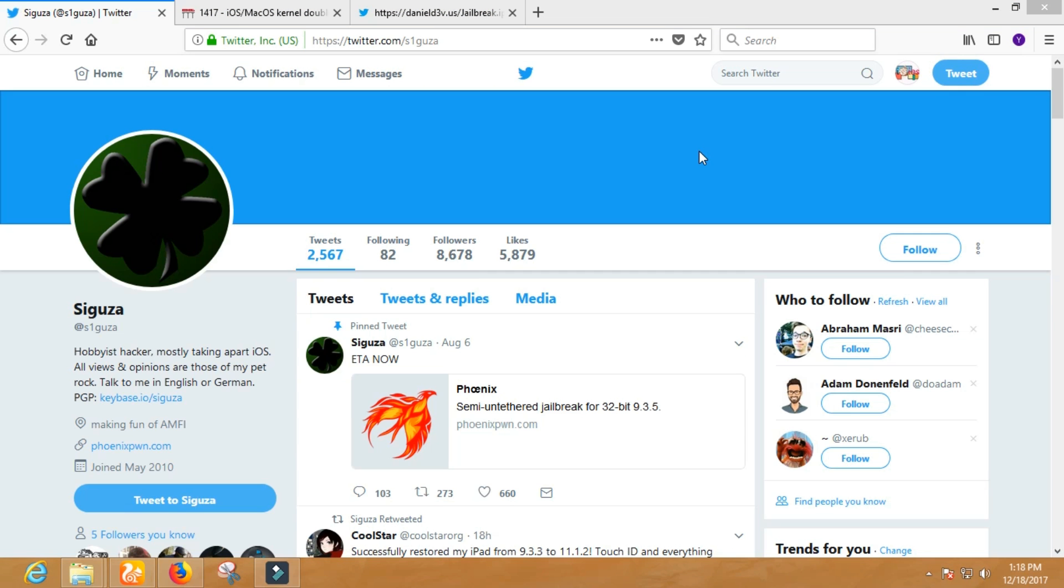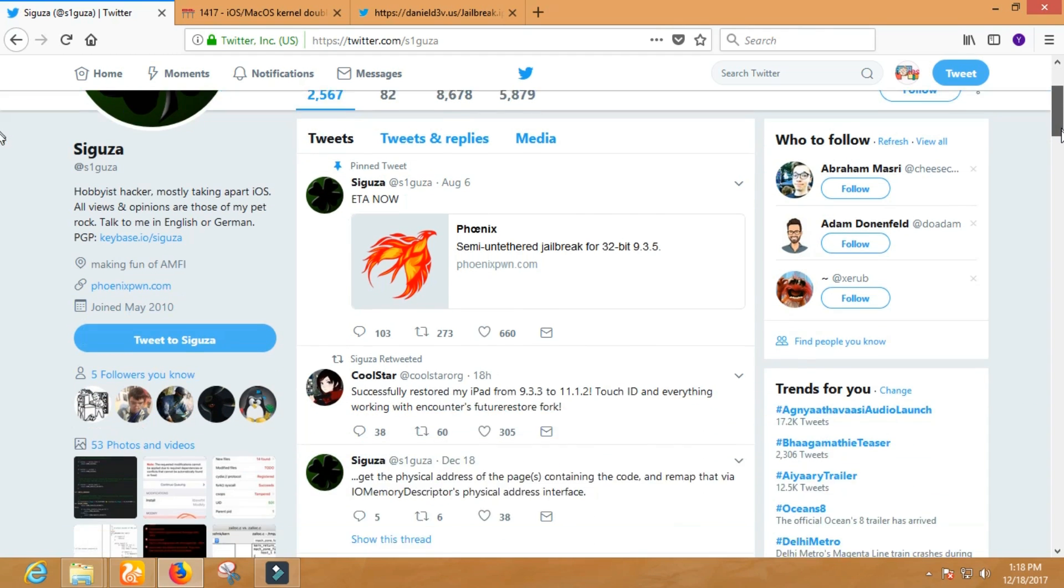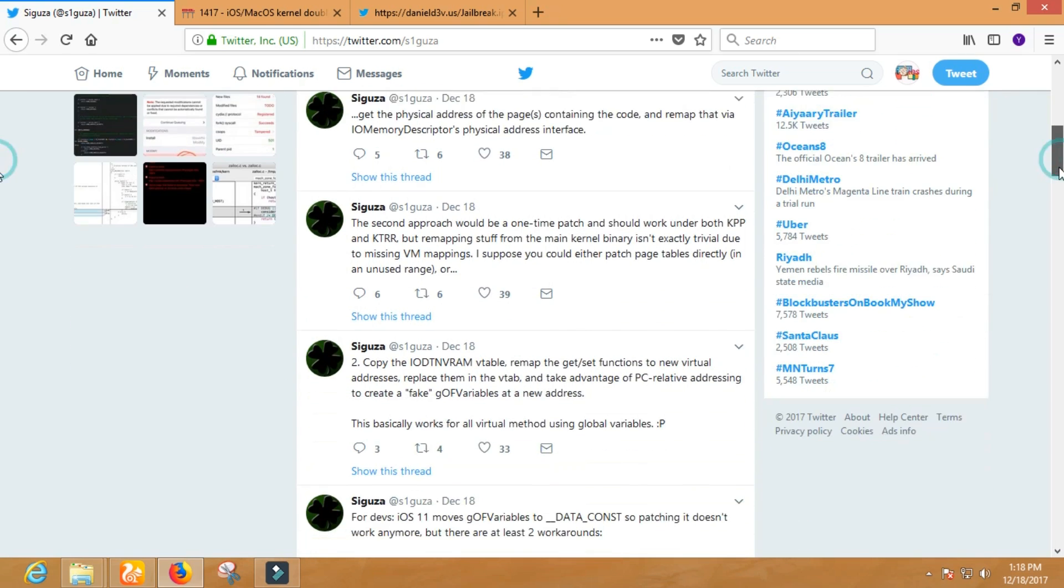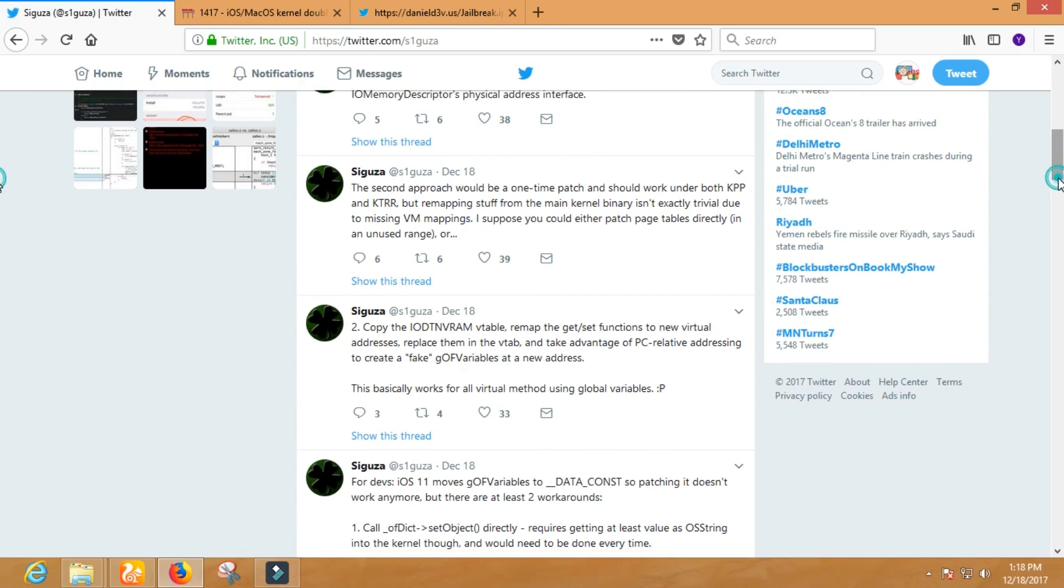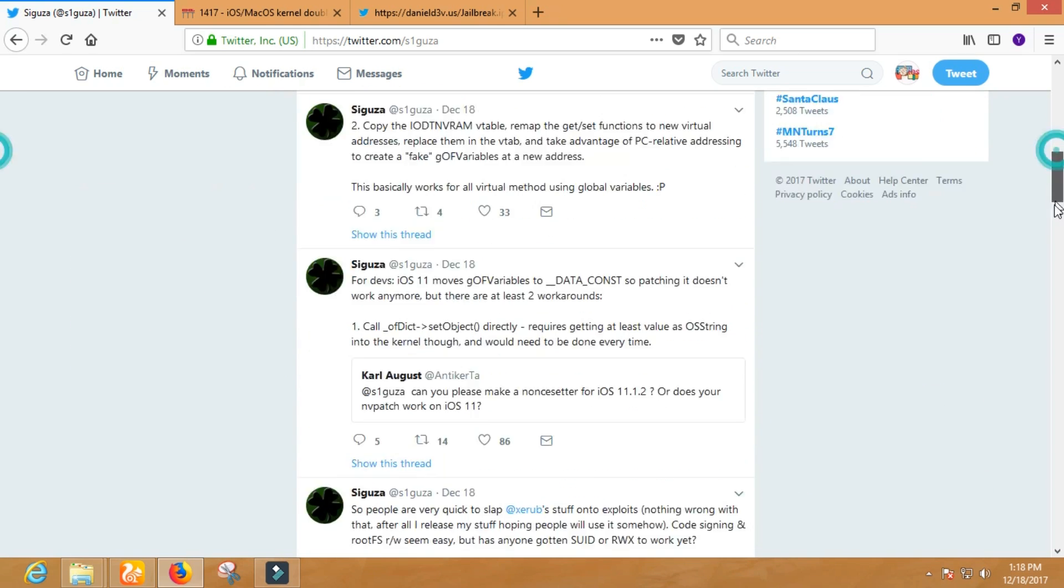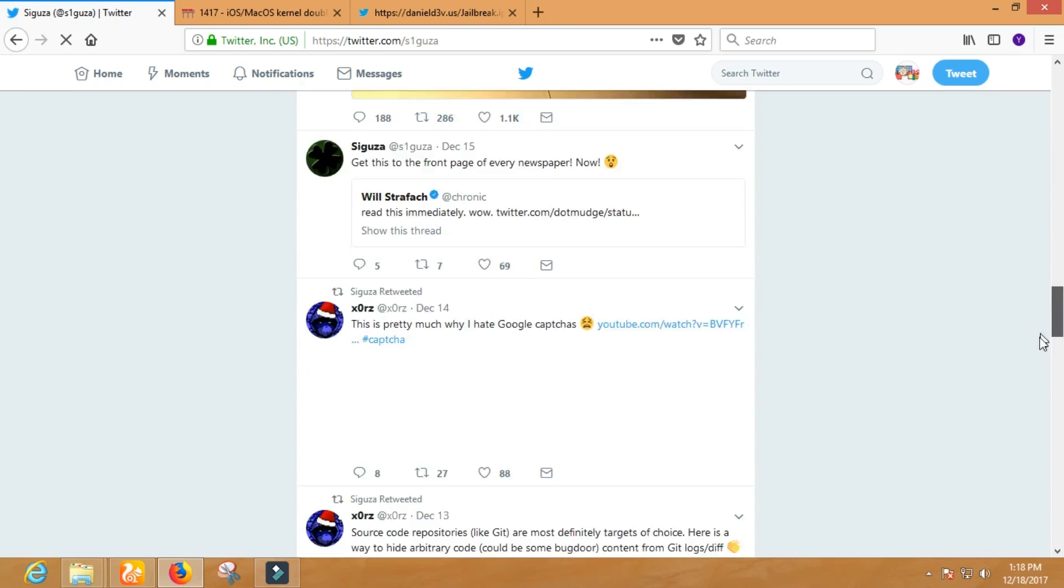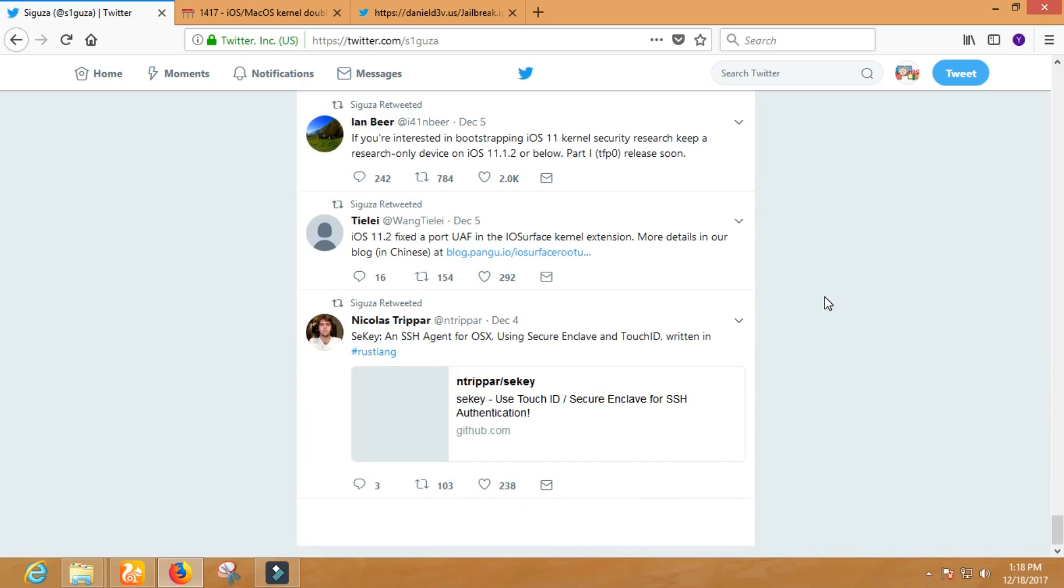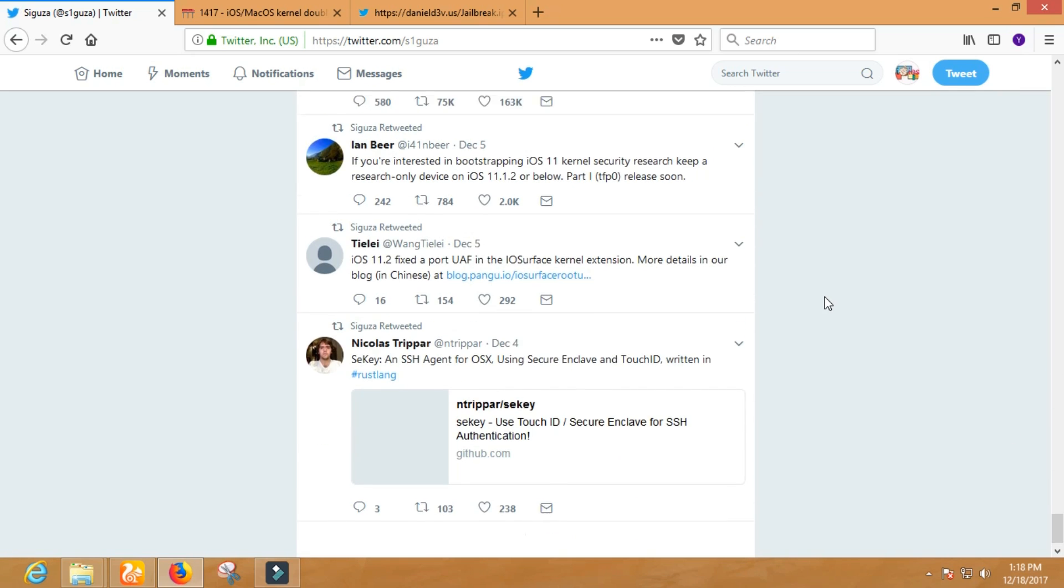I also have great news for the guys who own 32-bit devices. There's also a possibility to get the iOS 10.3.3 jailbreak this month, maybe on 25th December, because of Christmas day.